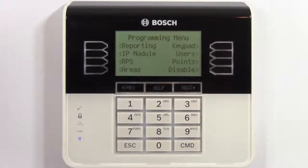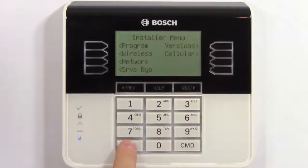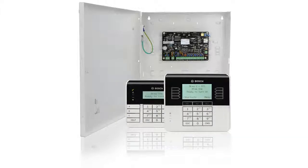When you're finished with keypad programming, simply press escape until the keypad is back to its normal operational state. That concludes our keypad programming on the B-series control panel video.